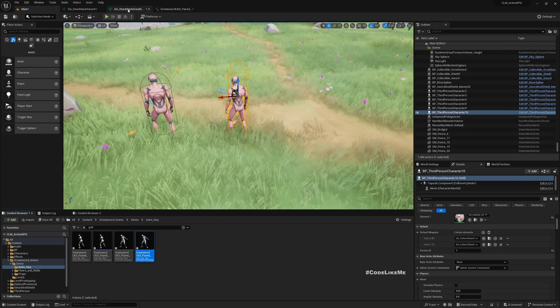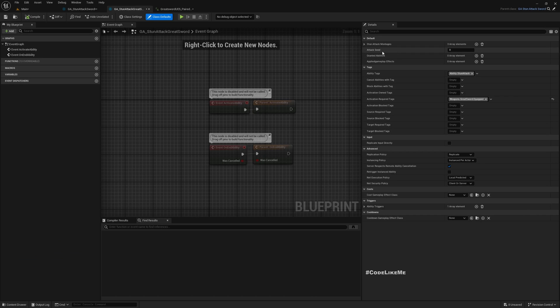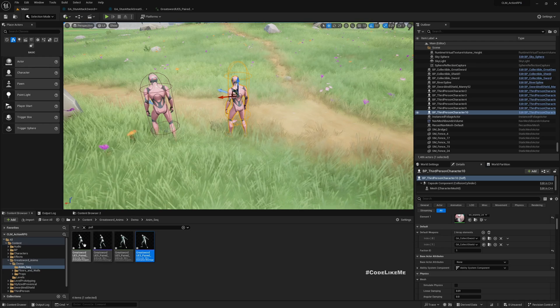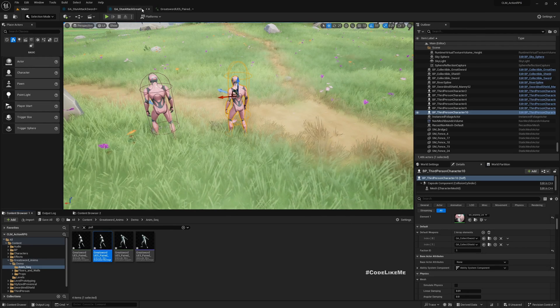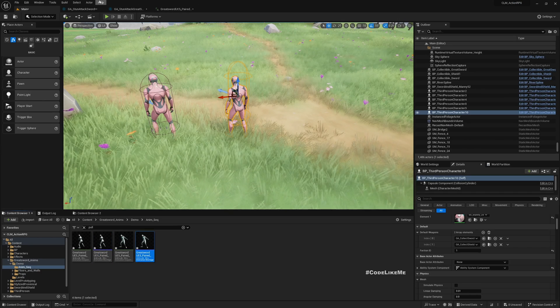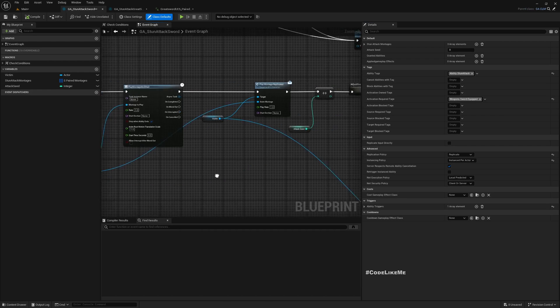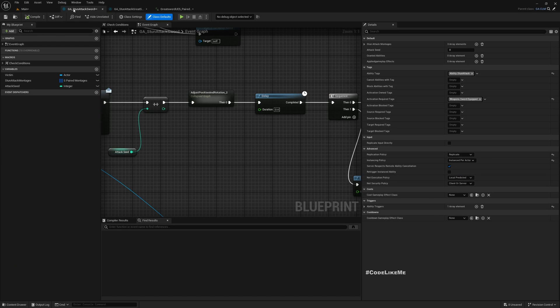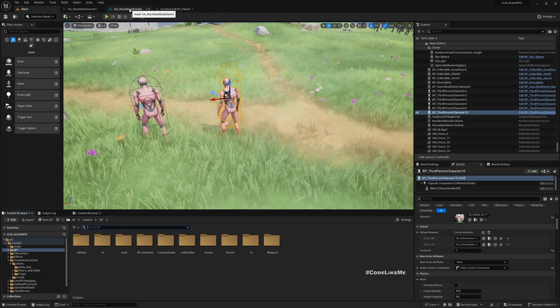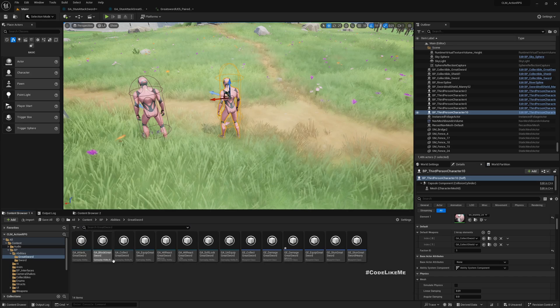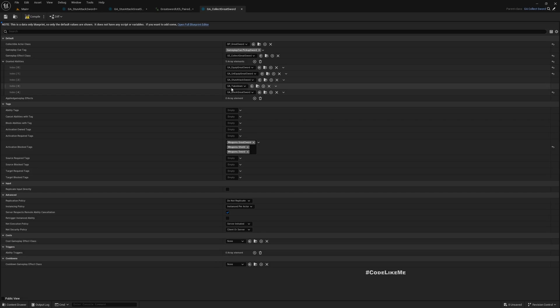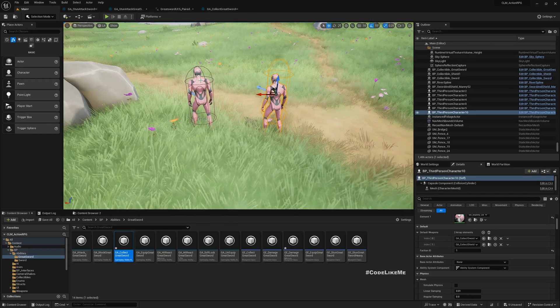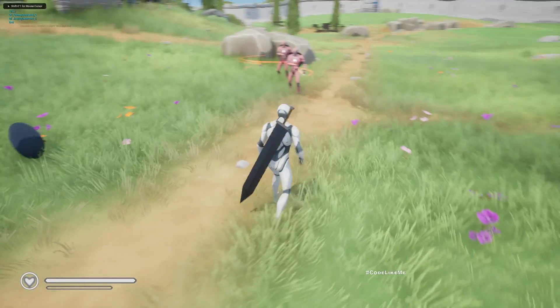Let's go to greatsword stun attack. Here in stun attack montages I'll add those two - this is attacker and this is victim. Now we need to kill this stun attack greatsword when the character collects the sword. In greatsword collect, right now as a granted ability I give stun attack sword, so I'll change it to greatsword.